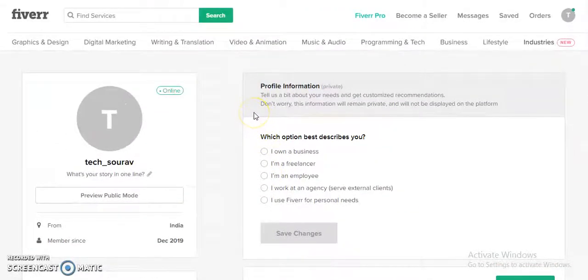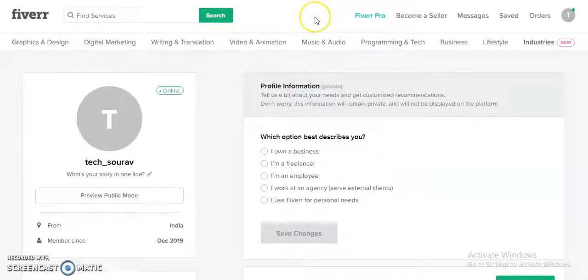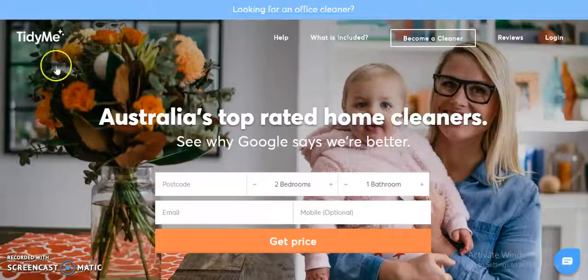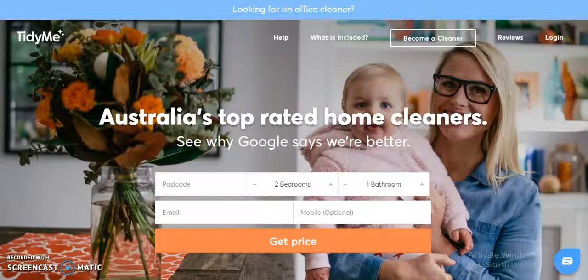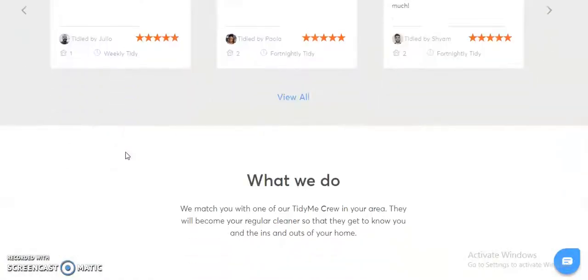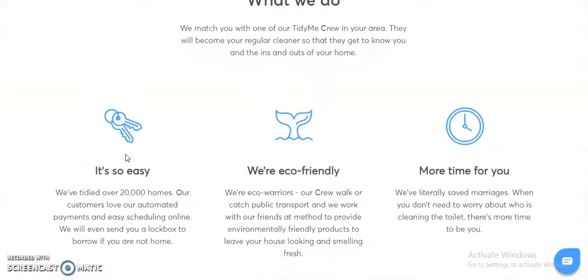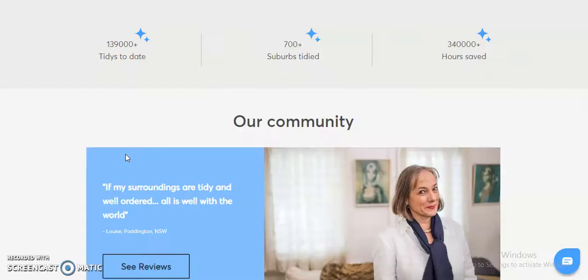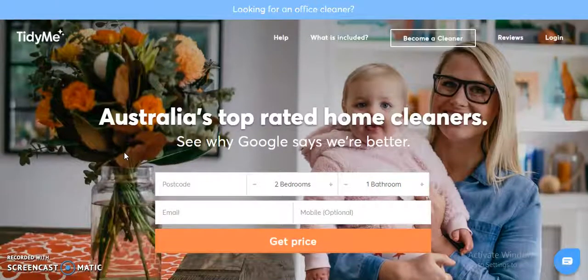So that's the basic idea of Fivo. We have actually developed quite a few similar applications. For example, this is Tidyme — a platform for cleaning services. You can get a price quote, and after making a booking, a cleaner will be sent to your location. The application is live and you can check it from the link provided.